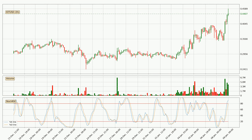Jumping to the three-hourly stochastic RSI, both the %K and %D lines are located in the higher region. This means that the price is high due to overbuying and a change in the trend, or at least some kind of consolidation, can be expected. Nevertheless, the K line has yet to cross the D line, so it's recommended that you wait and see if the trend does in fact go down.